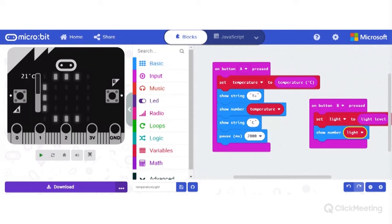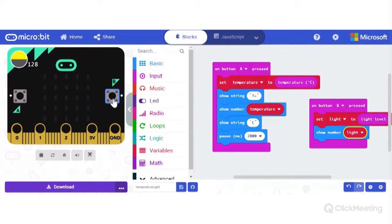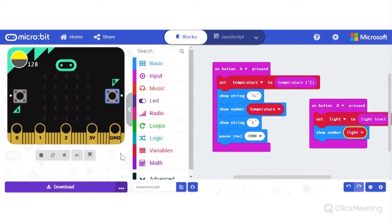Now we test the second program. Remember that in this case I have to click button B — the one on the right-hand side of the micro:bit. Running the program and clicking B, you can see in the top left corner the value of the light level measurement, which is 128. It's also shown in the LED matrix of the micro:bit.